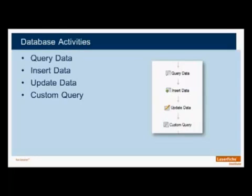The second activity is the Insert Data that allows you to retrieve the information from Laserfiche and add a new row to your existing database. The Update Data allows you to retrieve the Laserfiche fields and information and update a currently existing row on your database. And the last one, the Custom Query, allows you to create a connection and write your own query to that database. All of these database activities can function and can connect with any ODBC-compliant source.